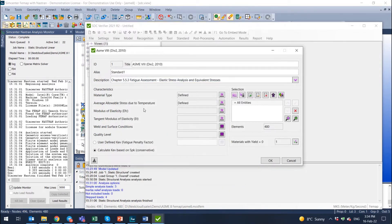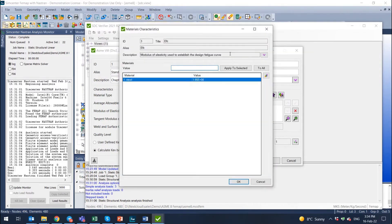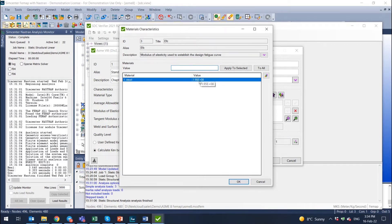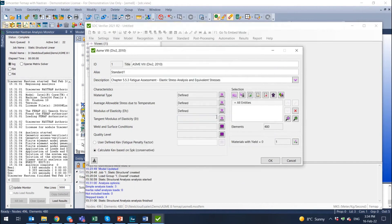The next one is modulus of elasticity. The same idea. This modulus is necessary to establish the design fatigue curve. So you can define the modulus of elasticity from this. In this list, you can define any other or select the one that is set by default.